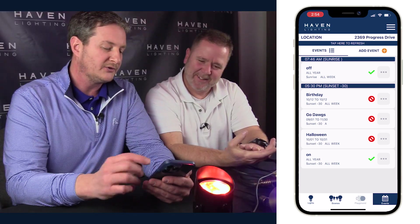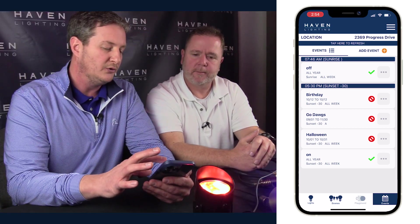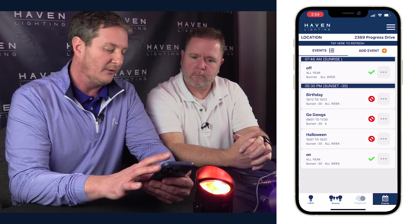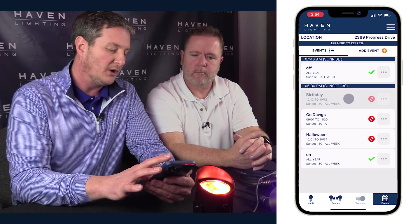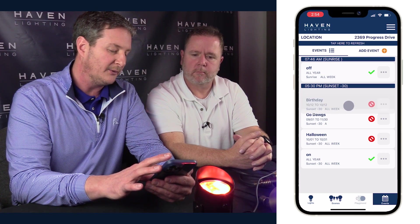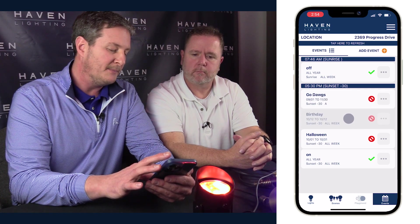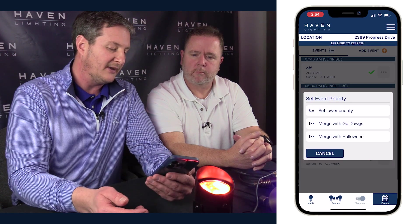The cool thing with the structure of this is you're able to move the events up and down. If we decide we want Go Dawgs to be above the birthday event, we can drag and drop and click on set lower priority or higher priority, depending on which direction you move it. Now you can see it's easy — Go Dawgs is now the top priority.